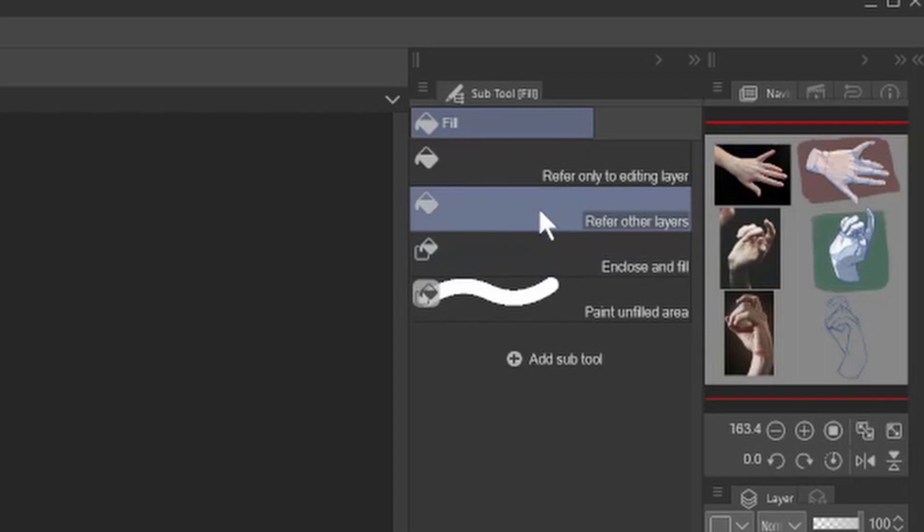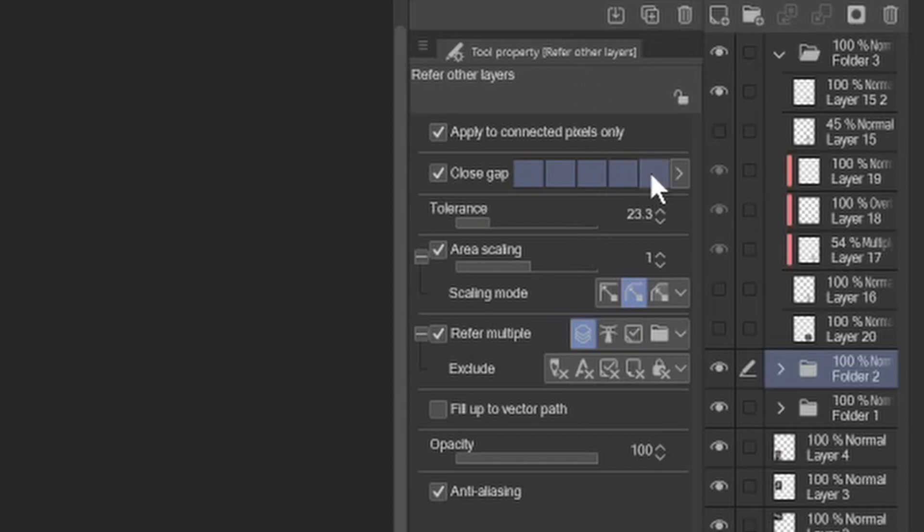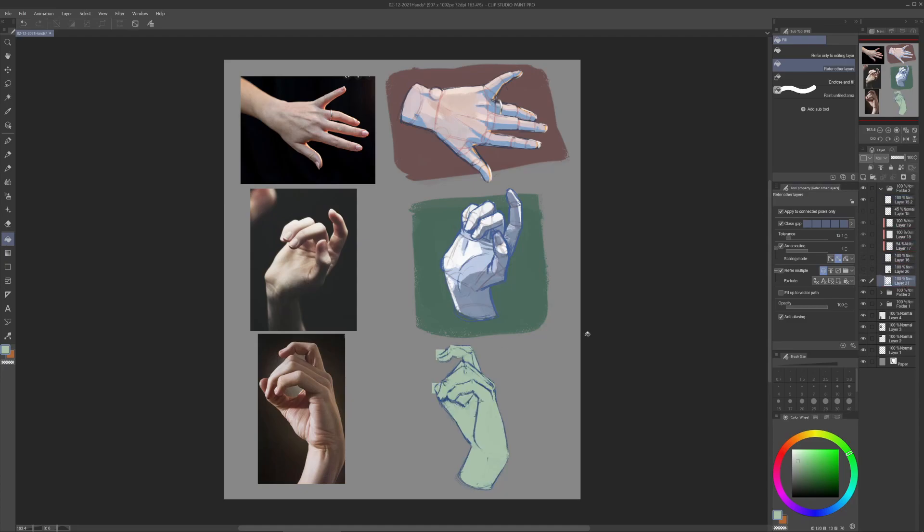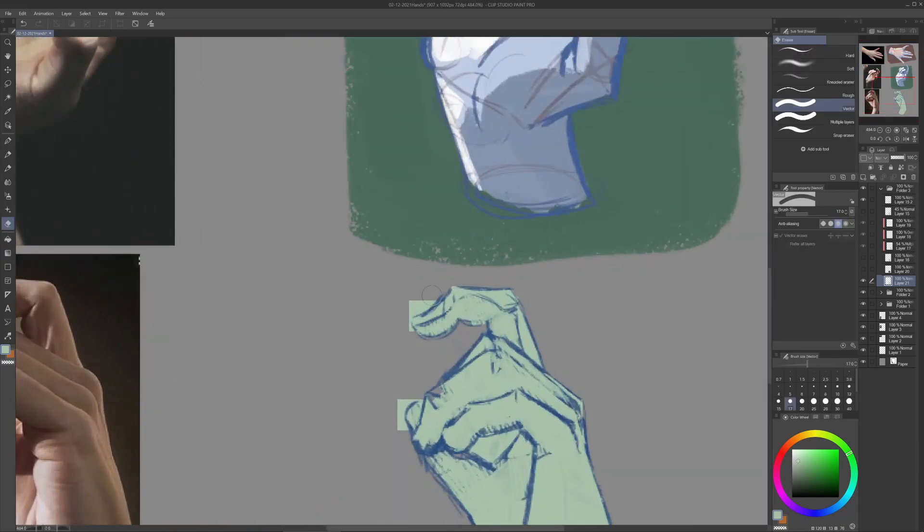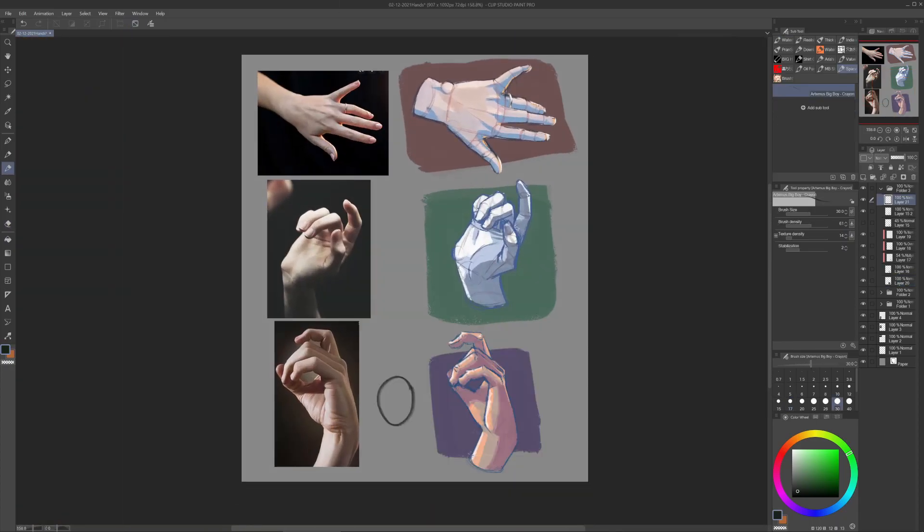Go in Tool Property Refer Other Layers. Here be sure that the close gap is at max, the bar is all blue. Now you can do something like this and it's going to close automatically the gaps that you have in your line art. Listen, it's not perfect, but sometimes it's very useful and then you can go in and clean some things that you don't like.